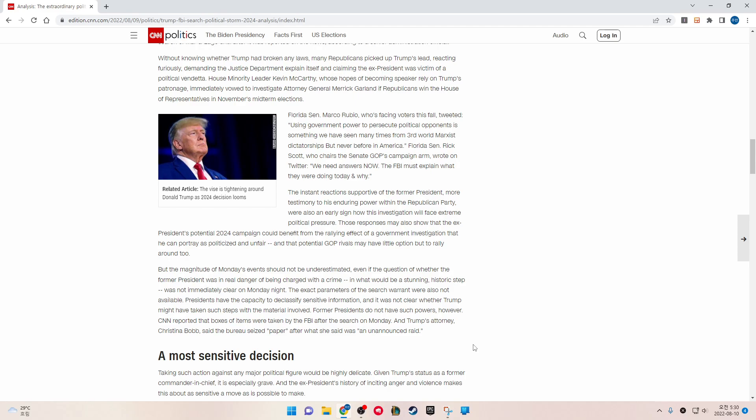The instant reactions supportive of the former president were more testimony to his iron grip on power within the Republican Party and were also an early sign how this investigation will face extreme political pressure. Those responses may also show that the ex-president's potential 2024 campaign could benefit from the rallying effect of the government investigation that he can portray as politicized and unfair, and that potential GOP rivals may have little option but to rally around him.